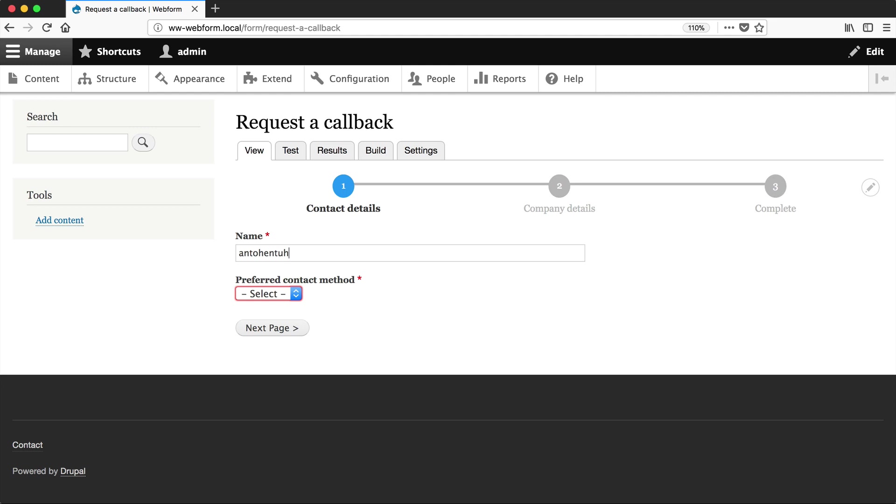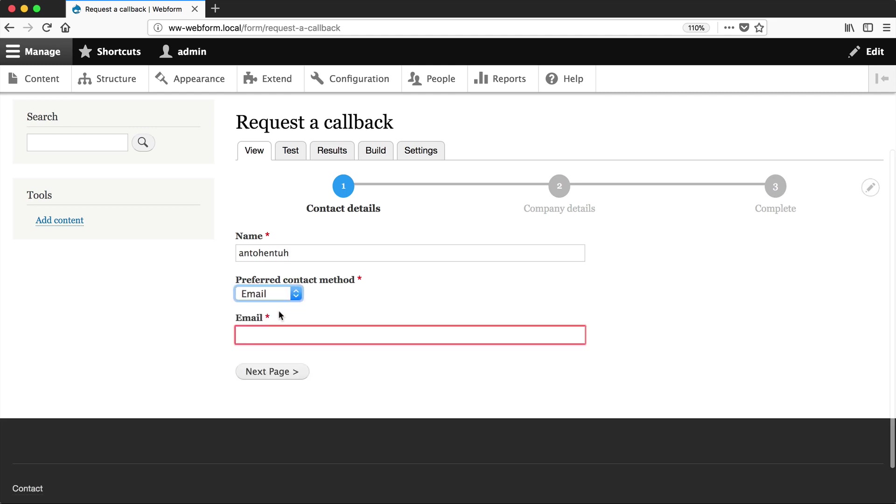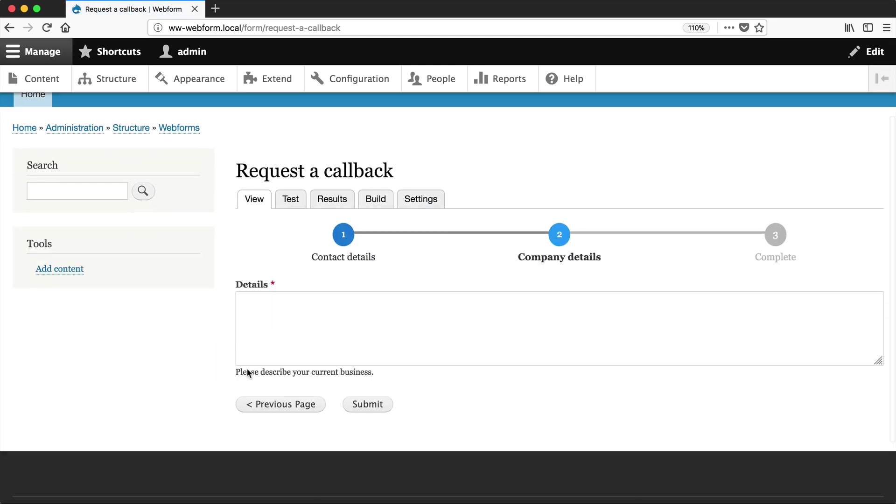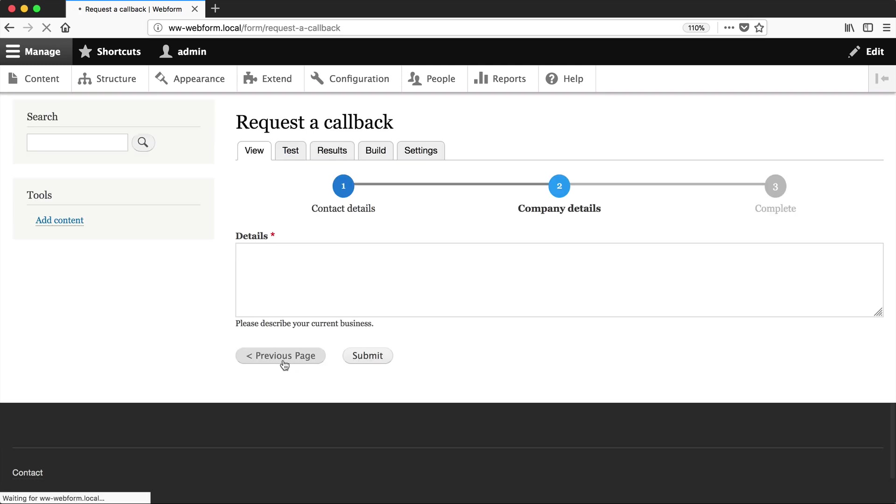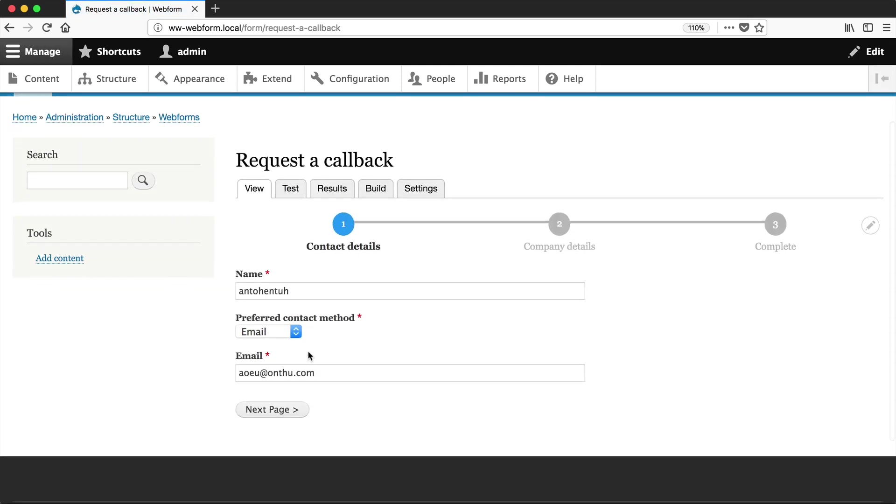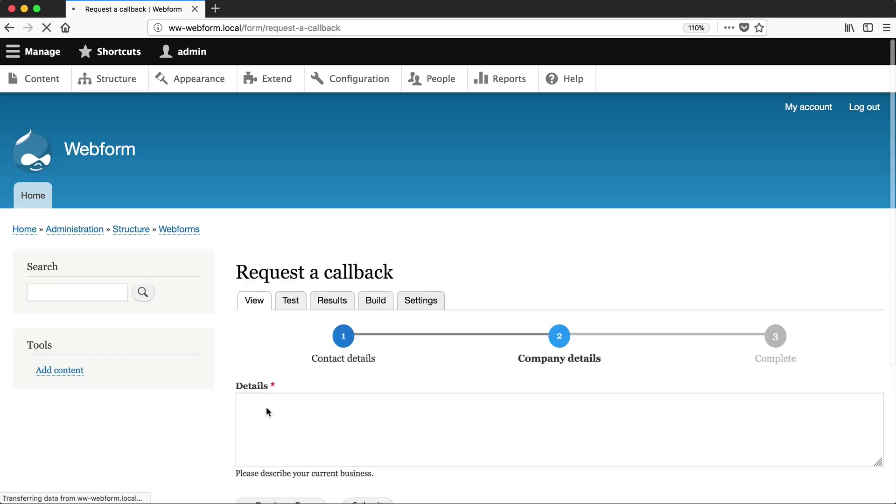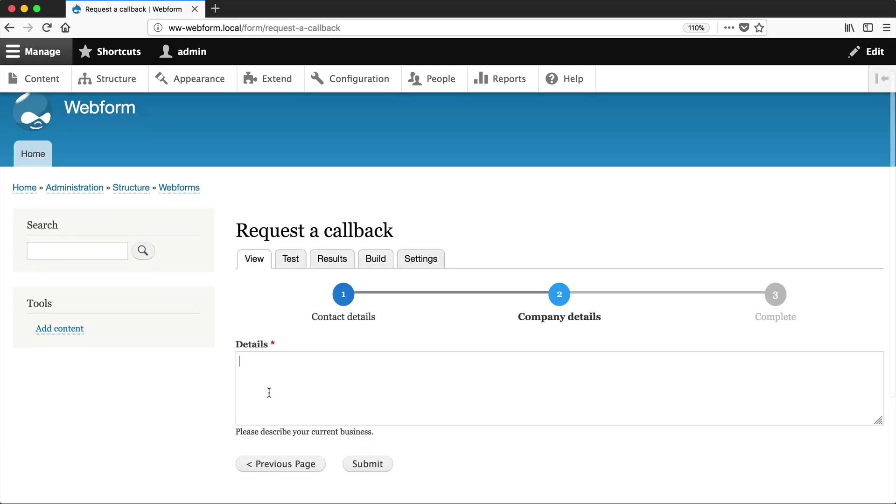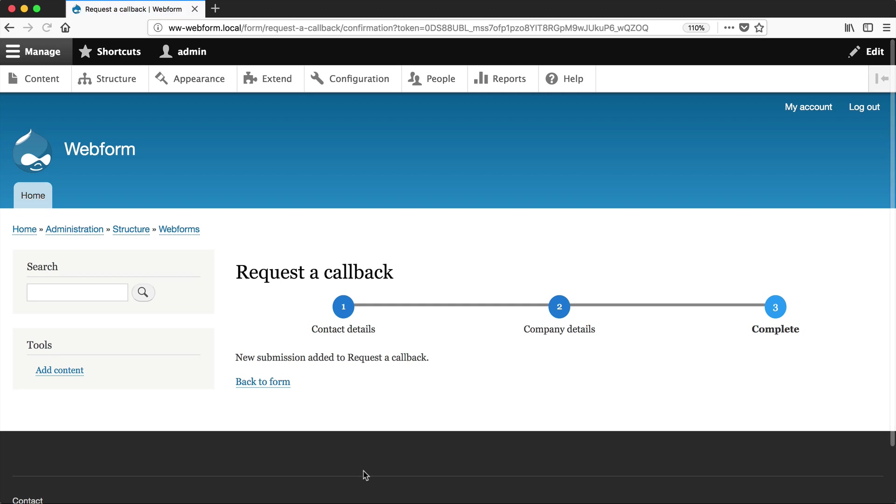So if we were to fill in the form and then click on Next Page, we can go back to the previous page, and the values which we entered previously are still there. If we click on Next again, we can enter something into Details and then just submit it.